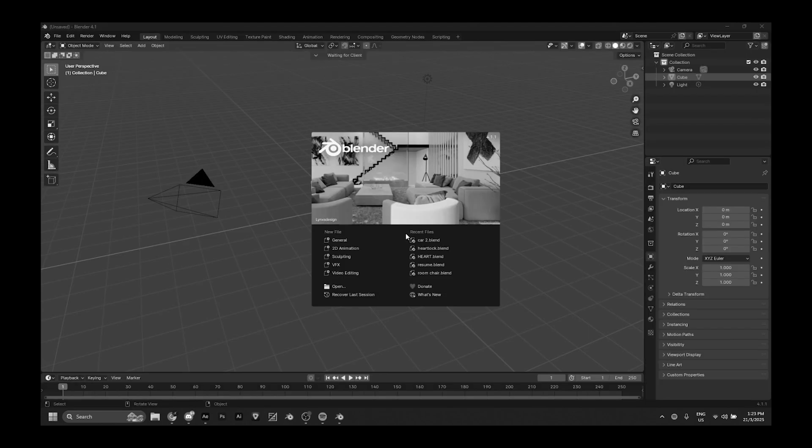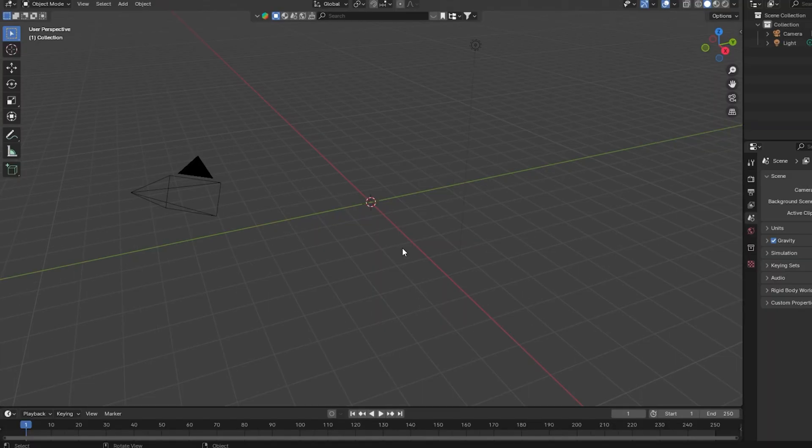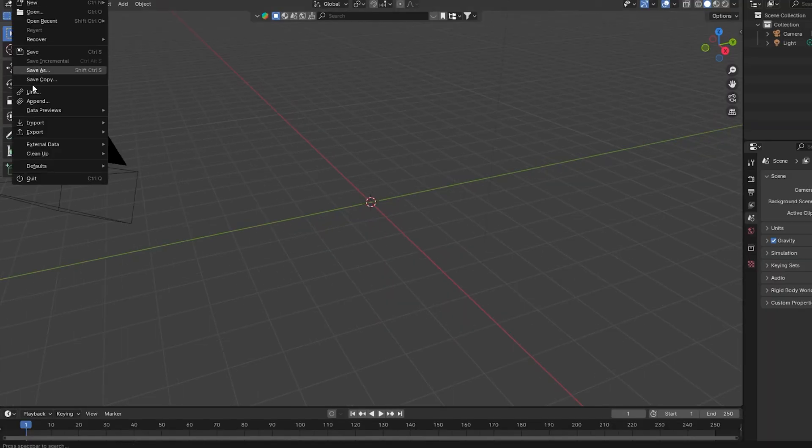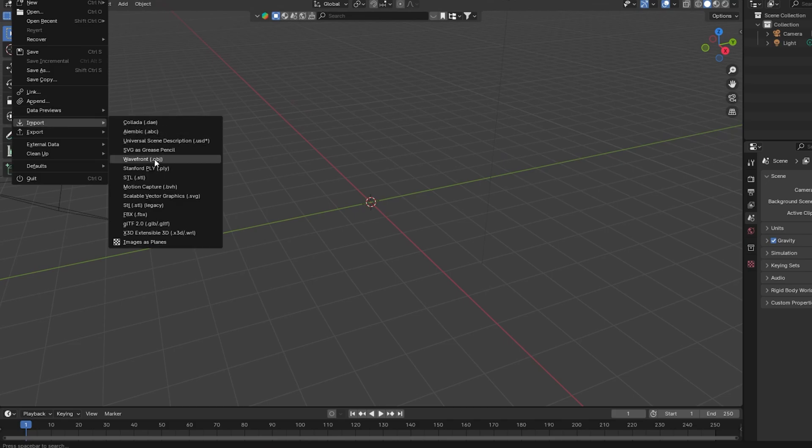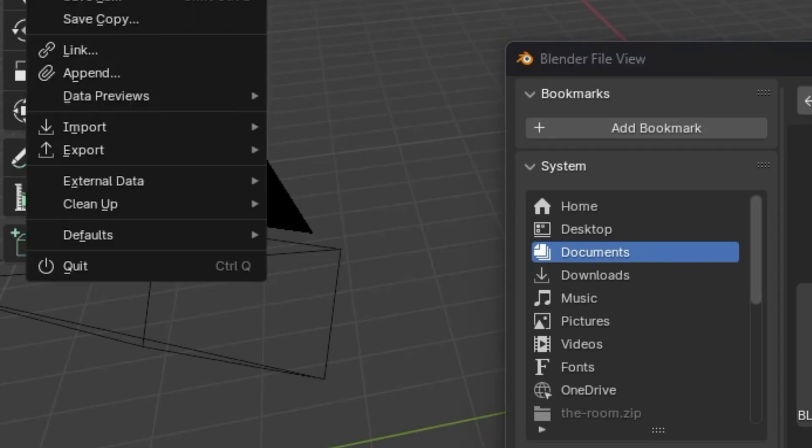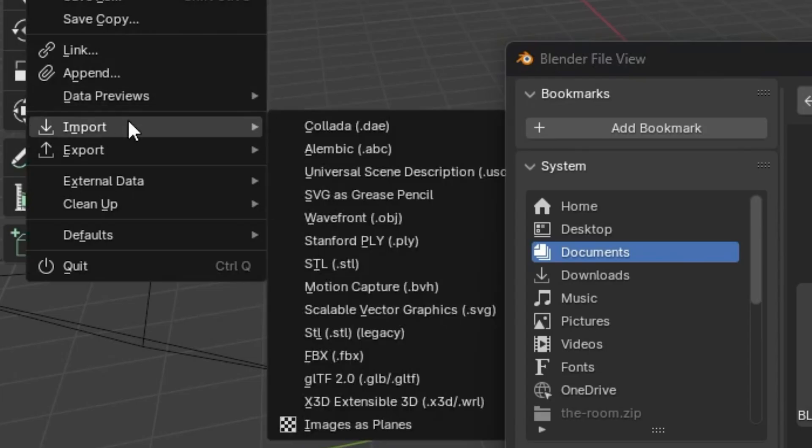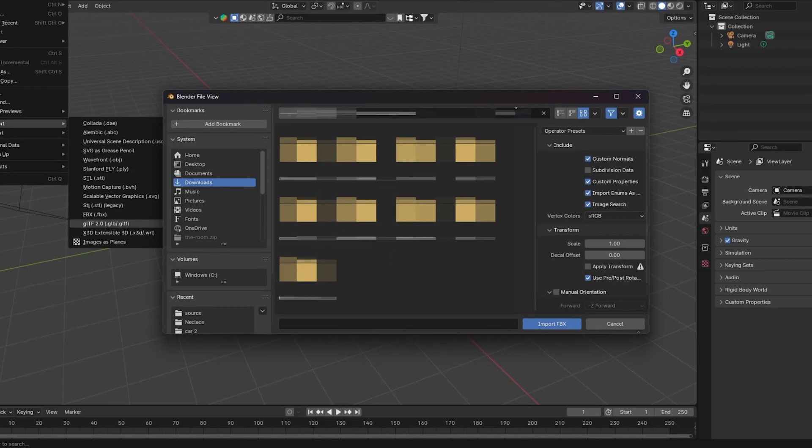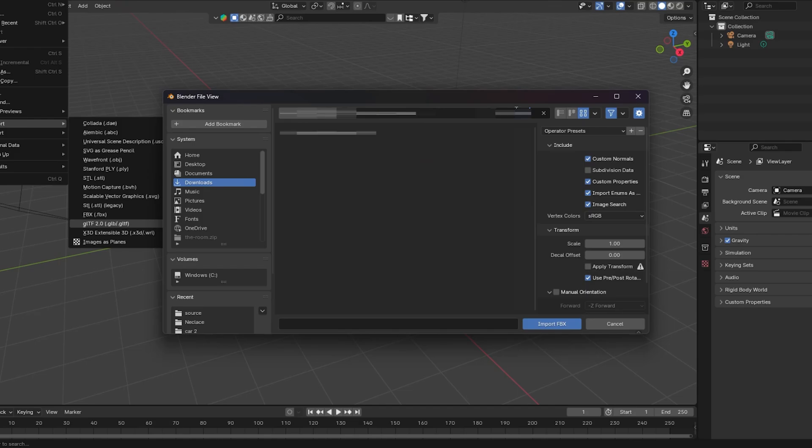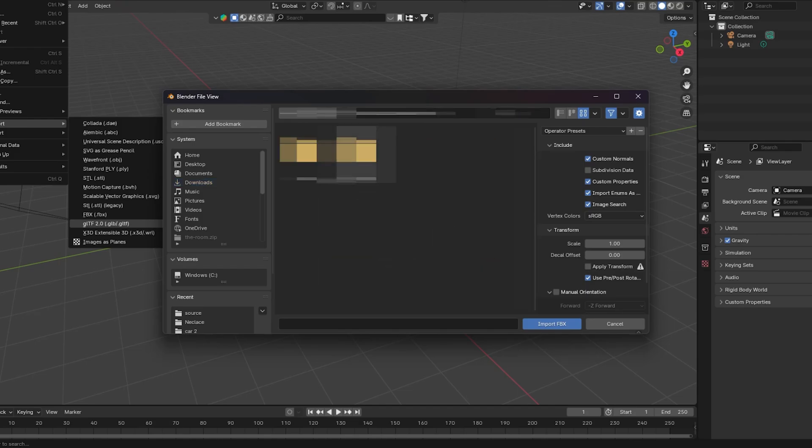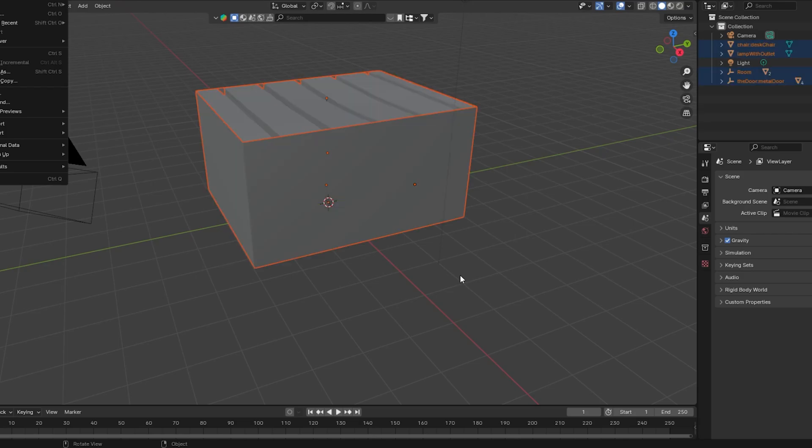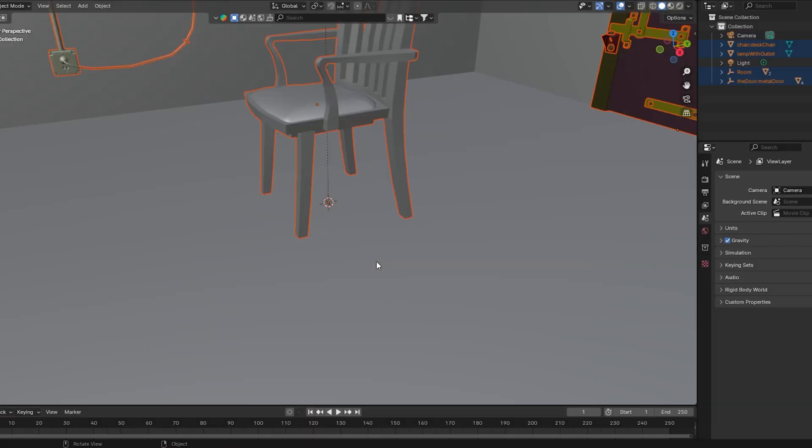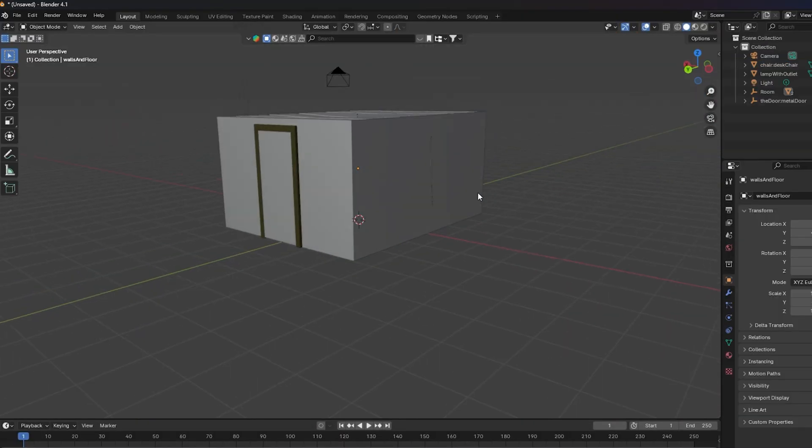You want to open Blender and press on File, Import, and choose the file that you downloaded. So for me, I chose FBX. Then you want to find the file that you downloaded and boom.